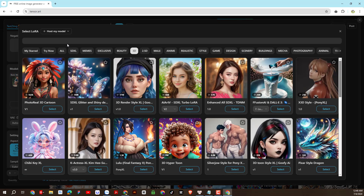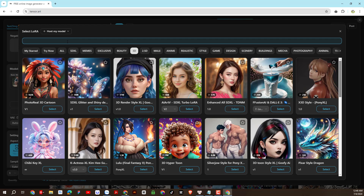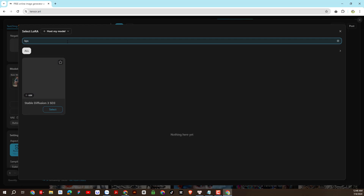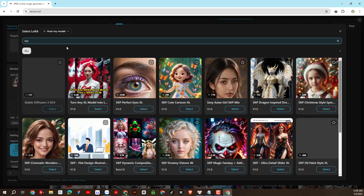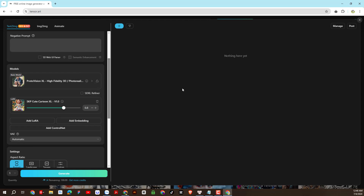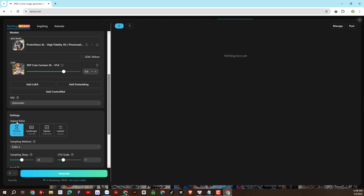Next I will add a lora, which has the function of defining the style for models. I found a lora that fits the model and I like the style. You can choose any lora you like, but to be effective, choose the same category. For example, if the model is in the animate category, the lora should also be in the animate category. I will then choose the appropriate size for the generated image.